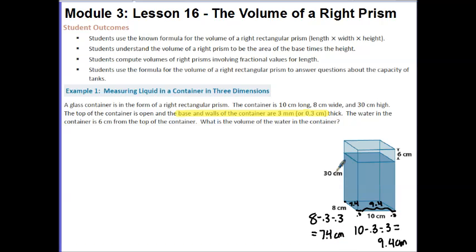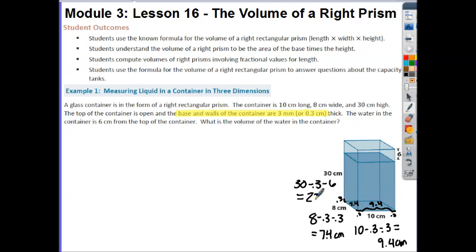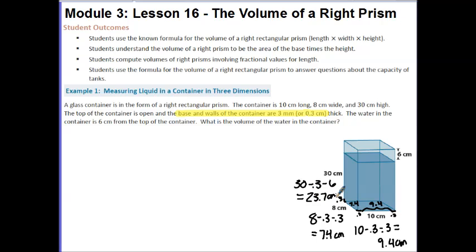The 30 cm represents the entire height of this figure. I have to take into account the 3 tenths at the bottom for the thickness of the base, and also the 6 cm because the container is not full. So to calculate the height of the water: 30 minus 0.3 minus 6 gives us 23.7 cm, which represents the height of the water currently in the tank.